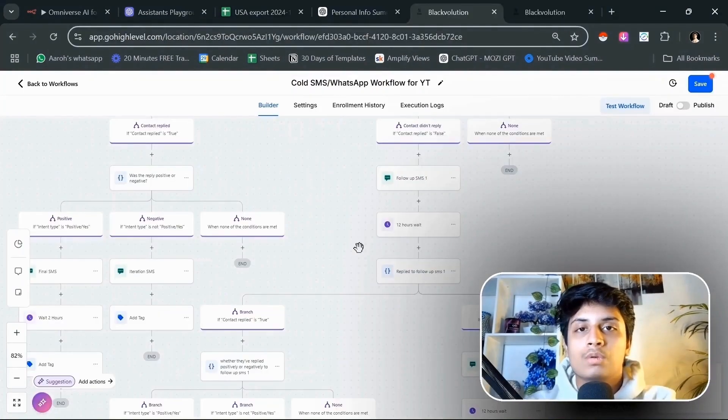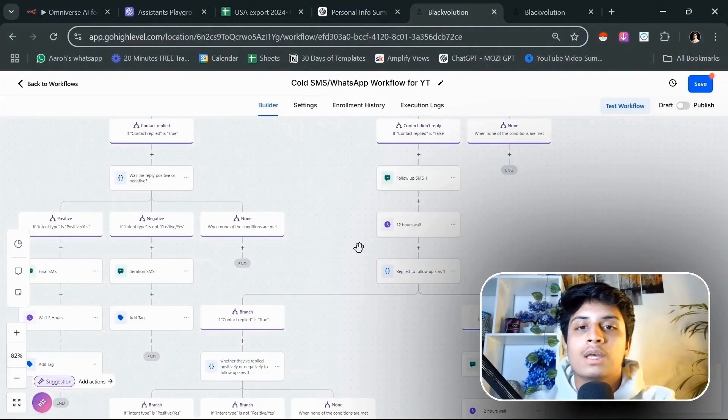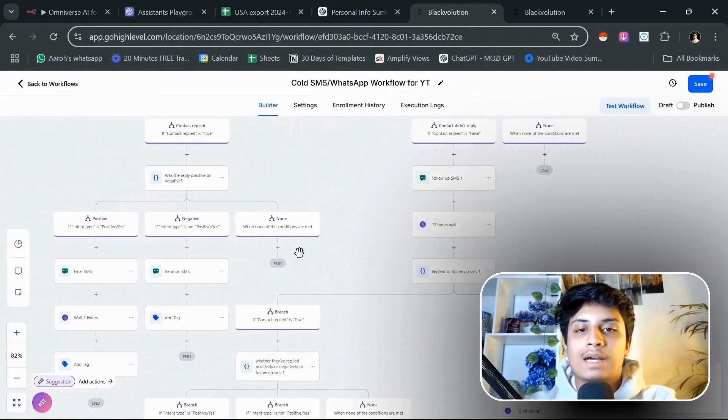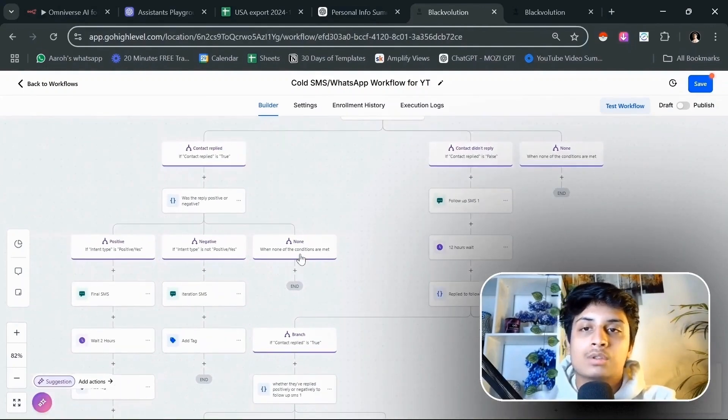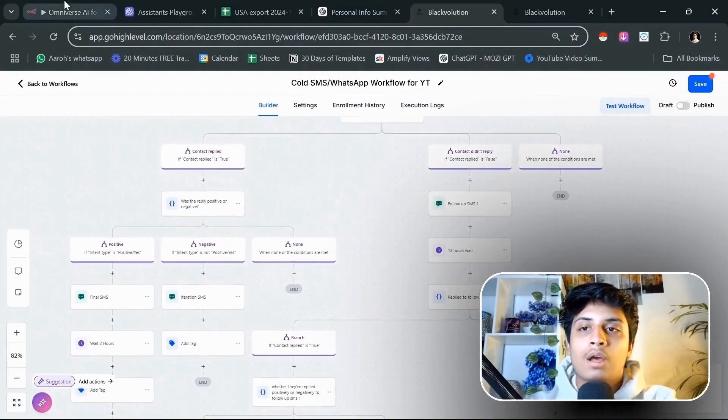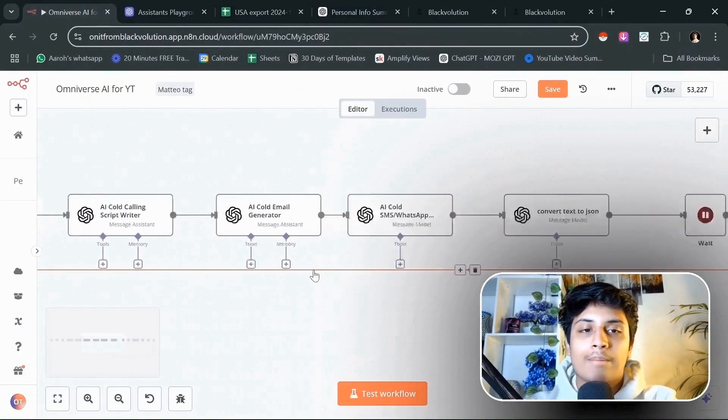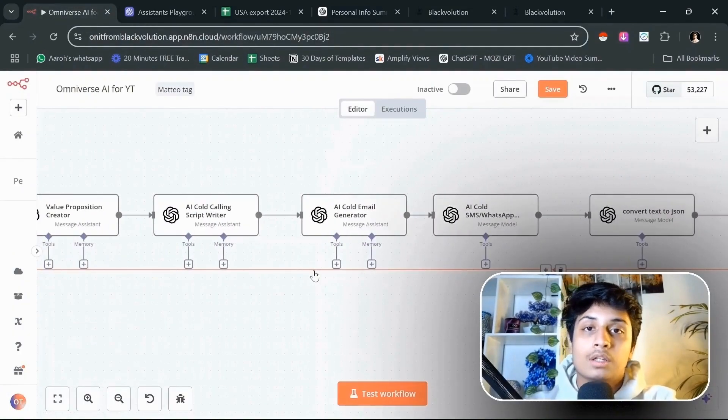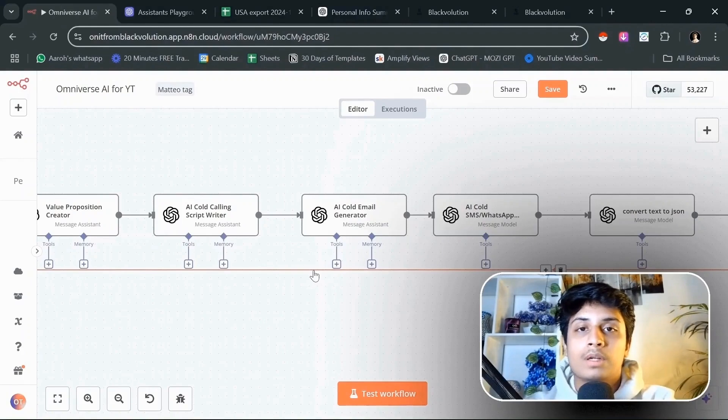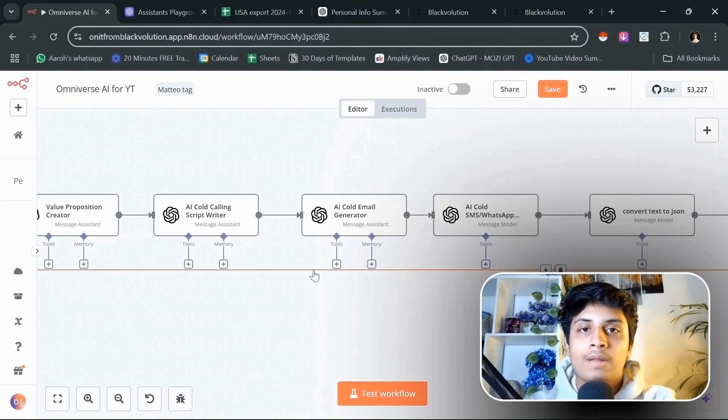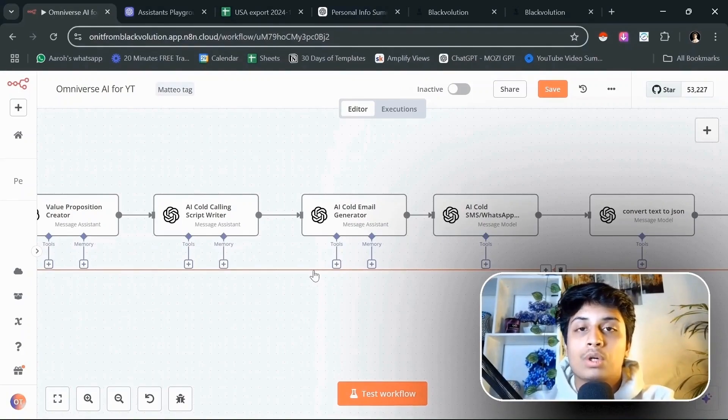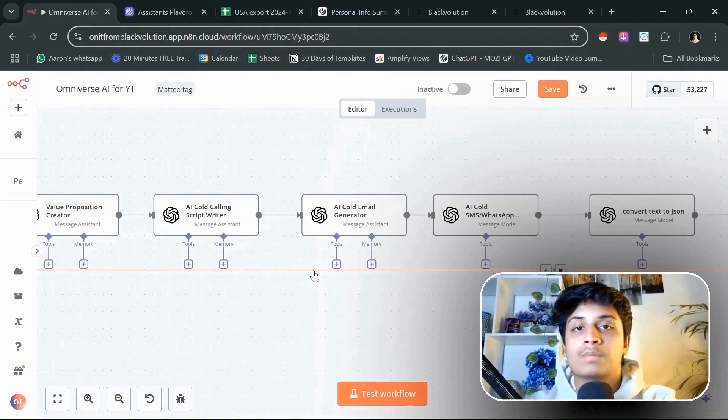If you want to get your hands on these resources, this exact snapshot, this workflow, all of the AI assistants that I mentioned here, then join my school community below which is absolutely free. It has all the resources that you would require to build AI SDRs from scratch.